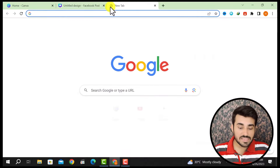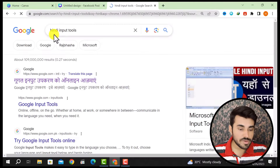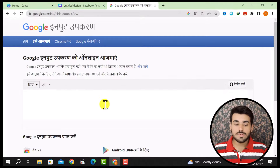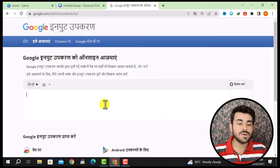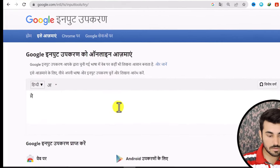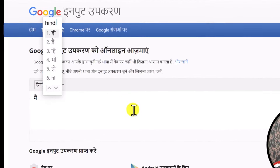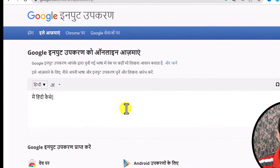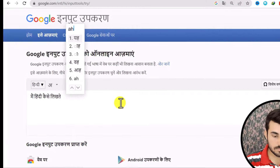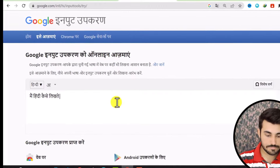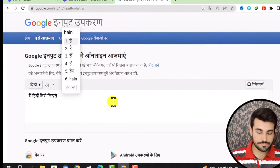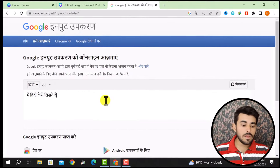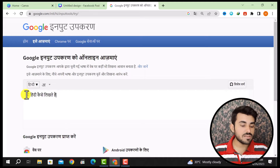To write in Hindi, first of all you have to come to the option of Input Tools. You have to search for this tool, use it, and click on it. Suppose I will write anything and then convert it to Hindi.